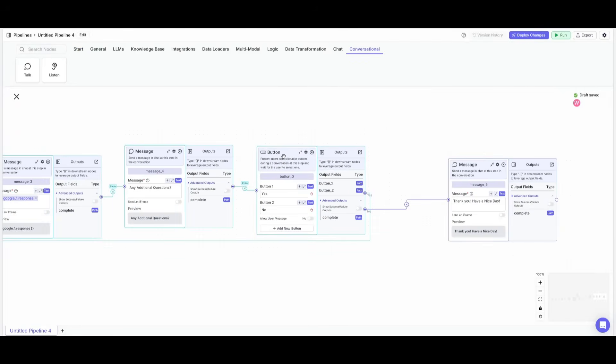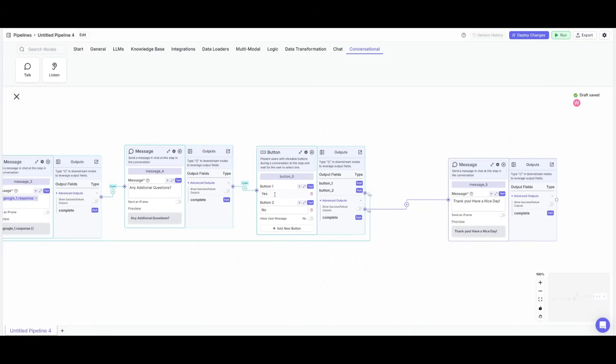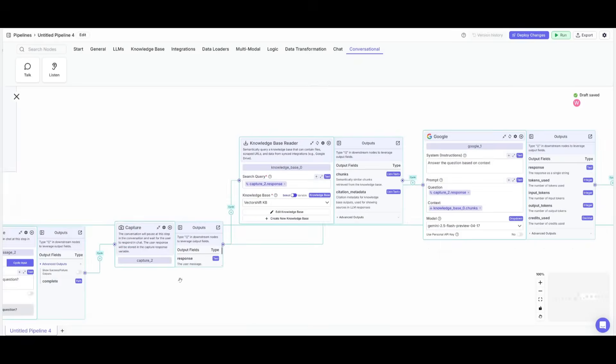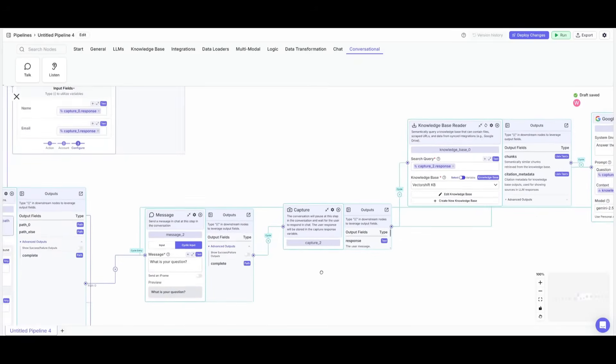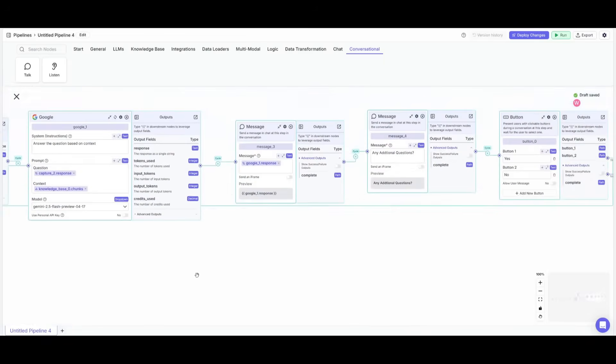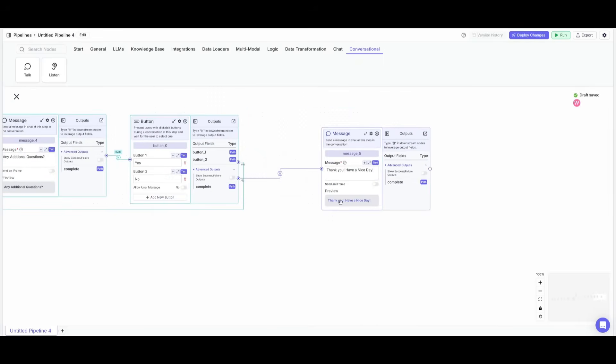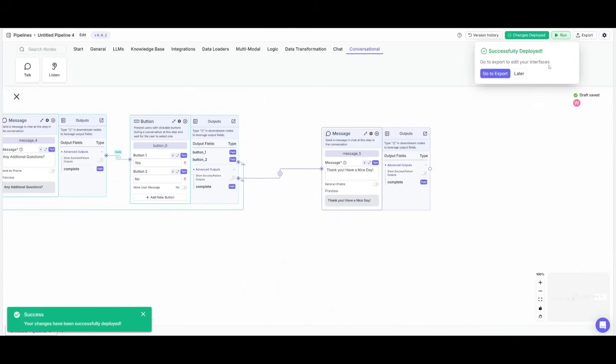After it sends in the message it's going to ask any additional questions and then what I have done is place down a button node. If you place down a listen node you can select button and this is where at the end it's going to ask yes or no if you have any additional questions. If not you can then conclude the actual conversation and say thank you have a nice day. If yes it's going to repeat this question what is your question. Now you have two cycler inputs for this so you can then repeat the whole cycle and it will process this whole query again. That is essentially how you can create an agentic conversational flow.